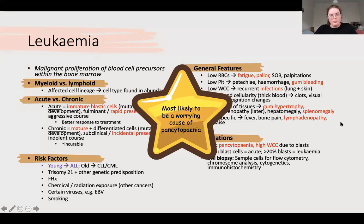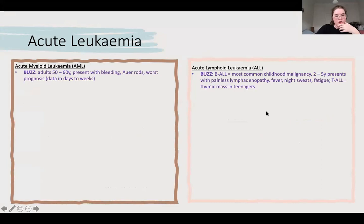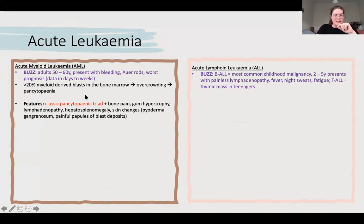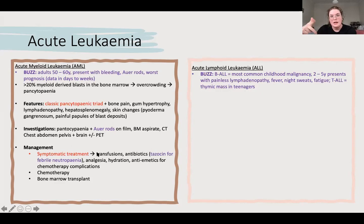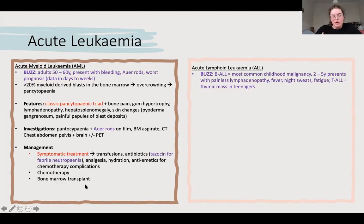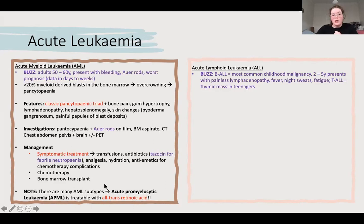AML is usually in older people - the main histological finding is Auer rods - 20% blasts needed, pancytopenia, some skin infiltration causing painful papules. ALL: B-cell leukaemia and lymphoma is bad, but T is terrible. B-ALL mainly comes up in children, while T-ALL is a thymic mass in teenagers. Mainly in children, you'll see rapid-onset pancytopenia, lymphadenopathy, classic bone pain, and CNS changes - meningitis, headache, neck stiffness, and testicular swelling. Past history of Down syndrome is relevant.